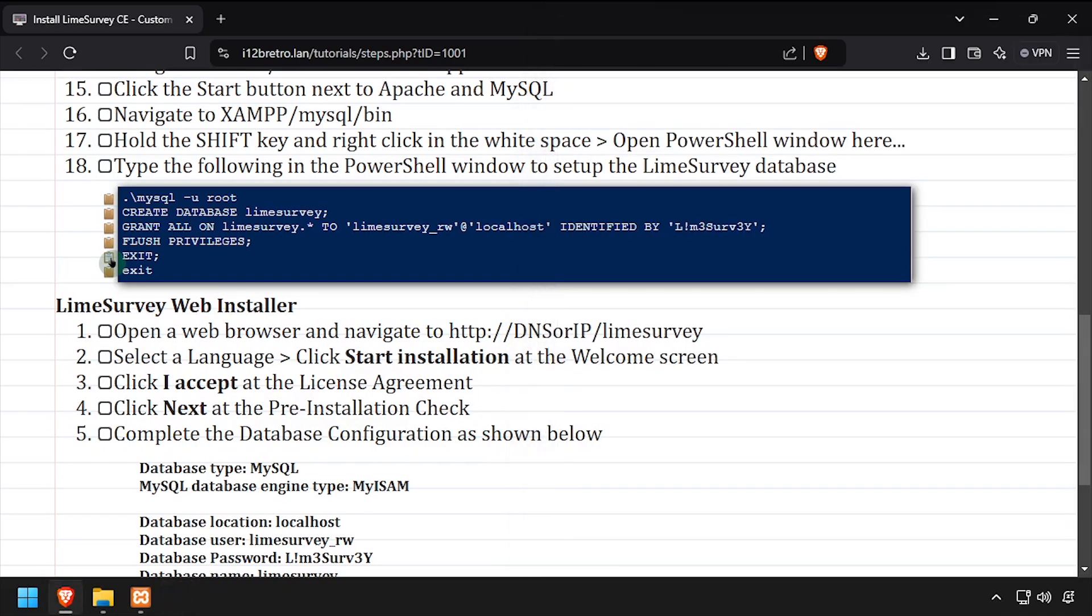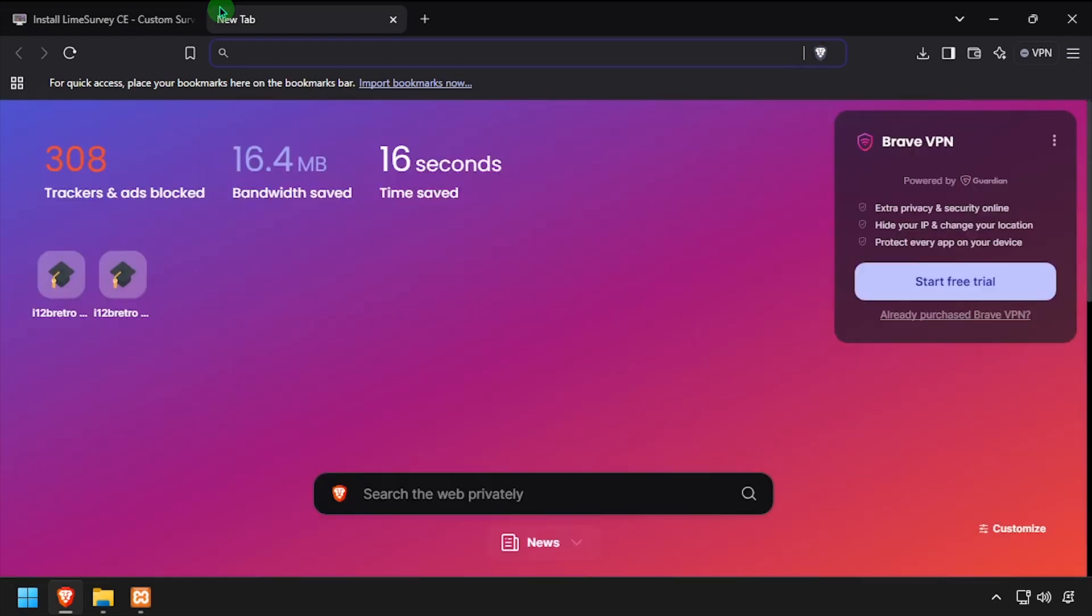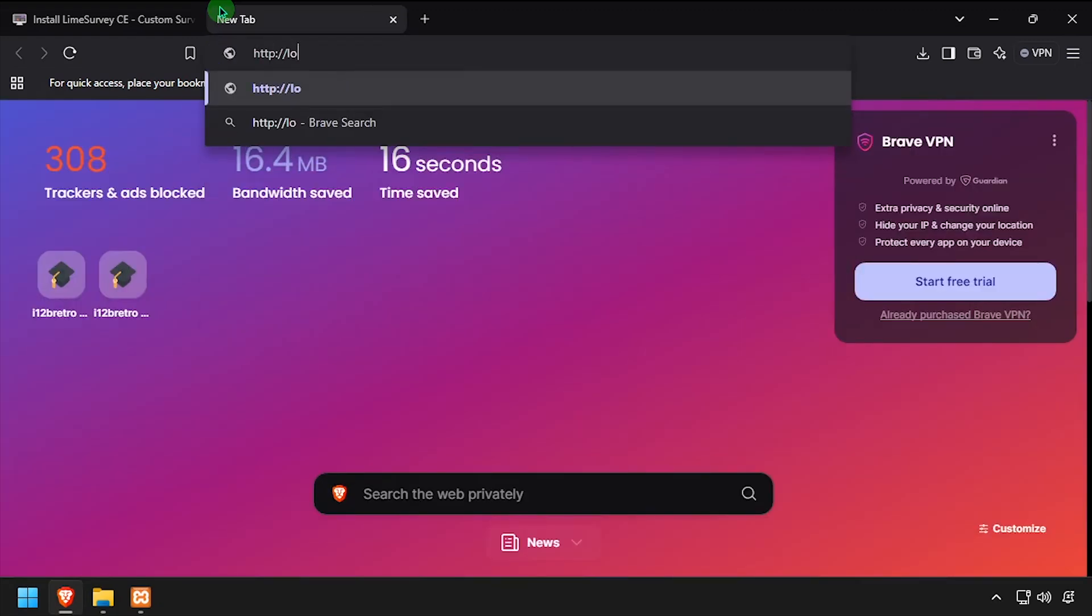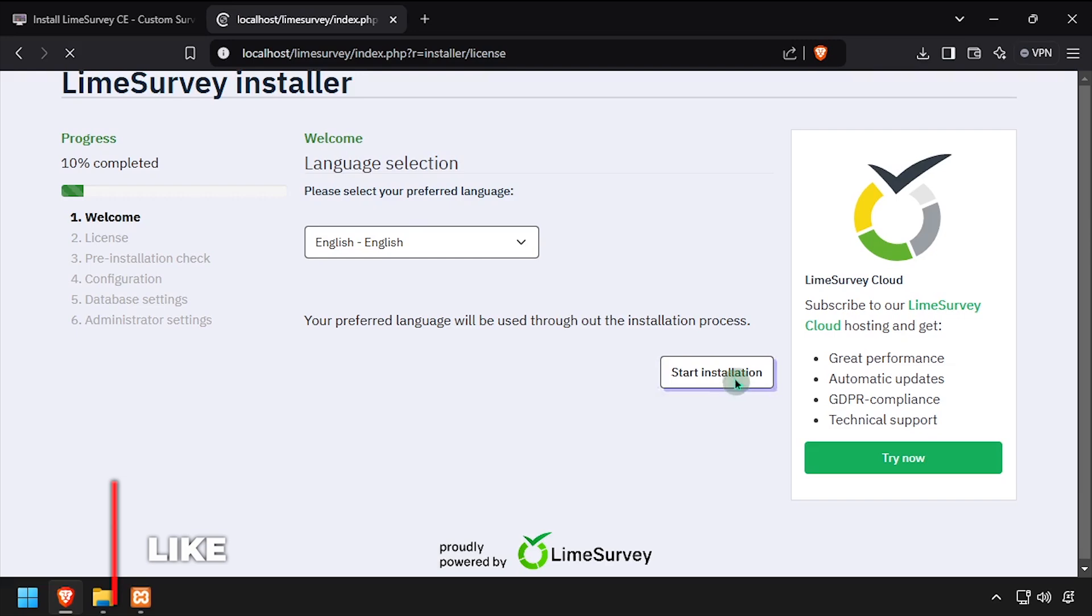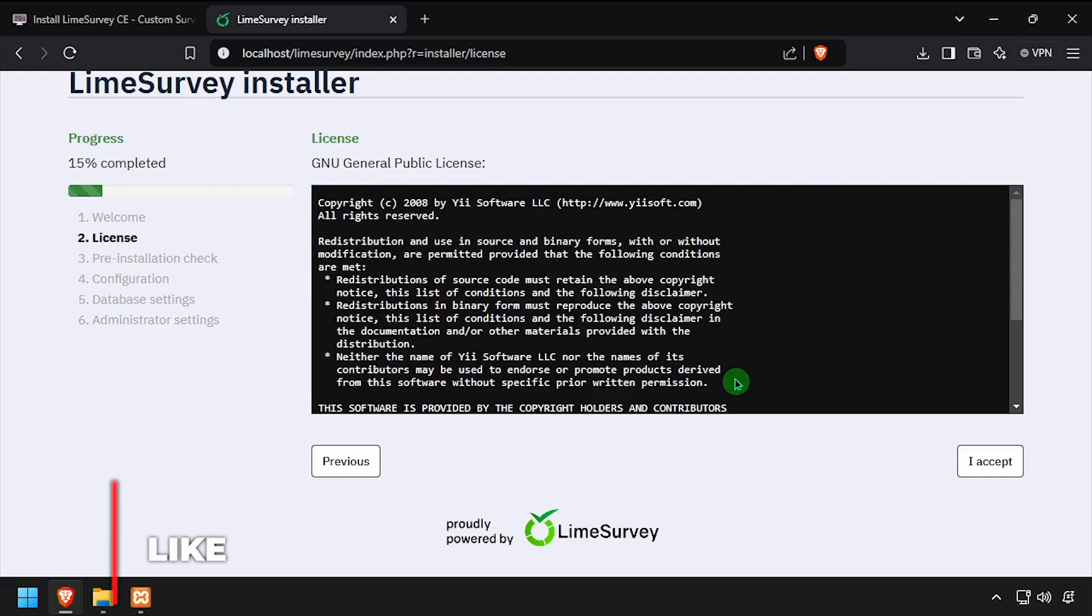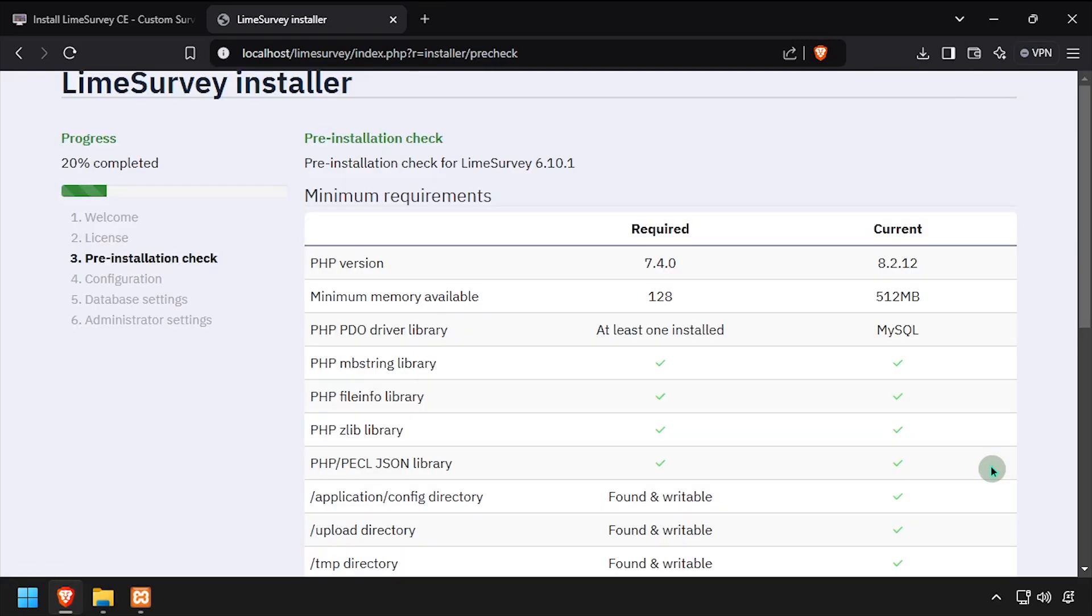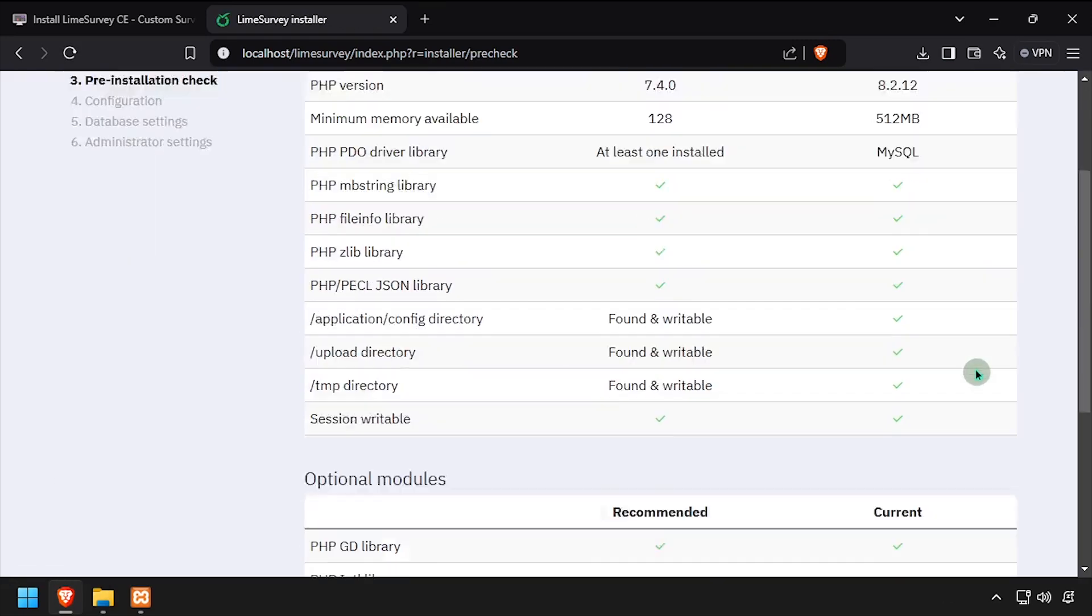Open a web browser and navigate to the DNS or IP address of the host slash Lime survey. At the welcome screen, click start installation. Accept the license agreement, then click next on the prerequisite check.